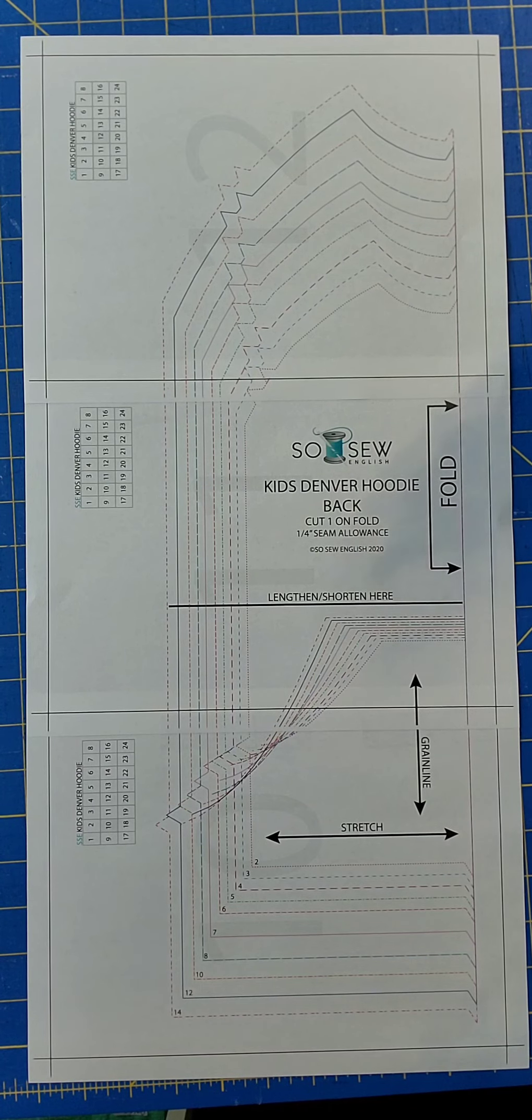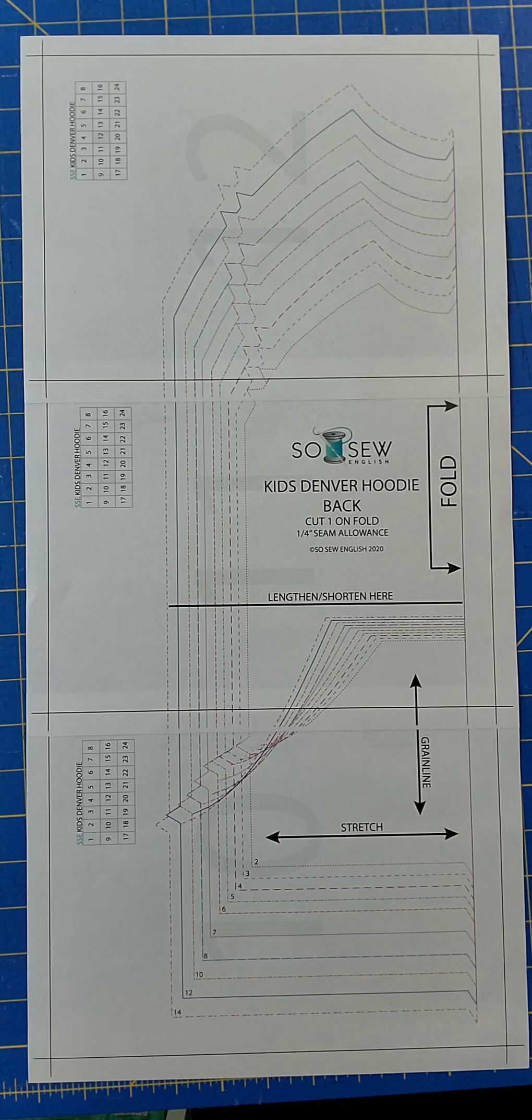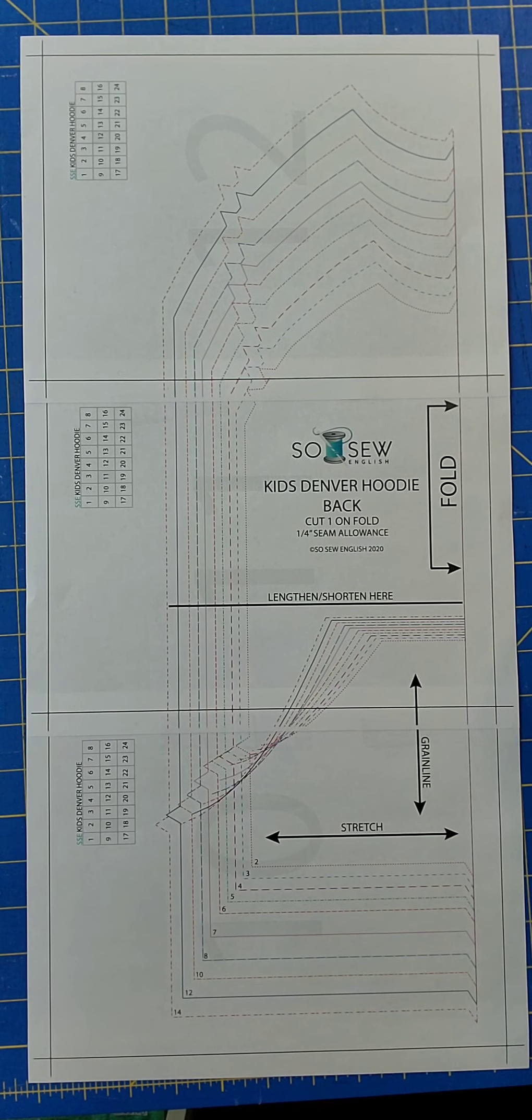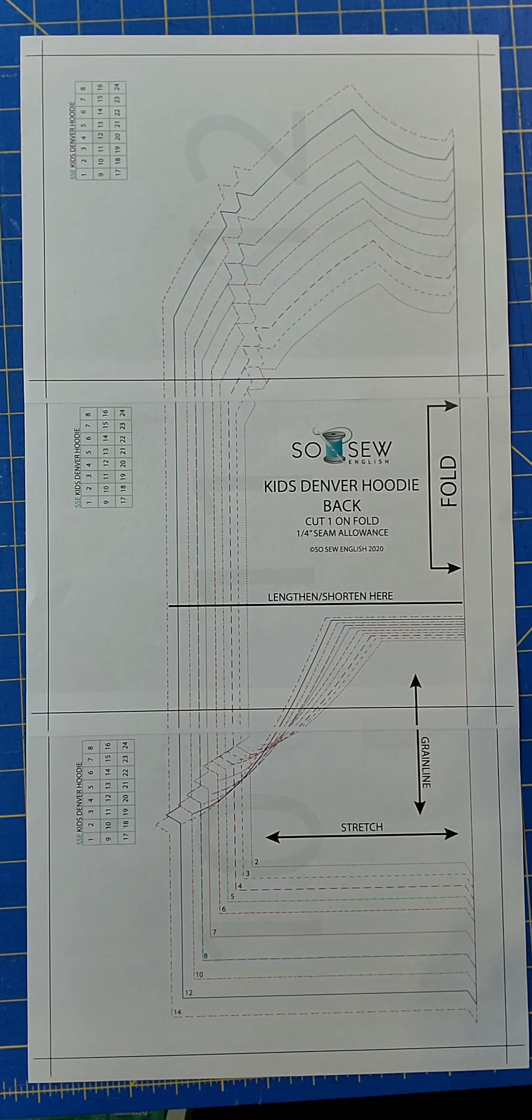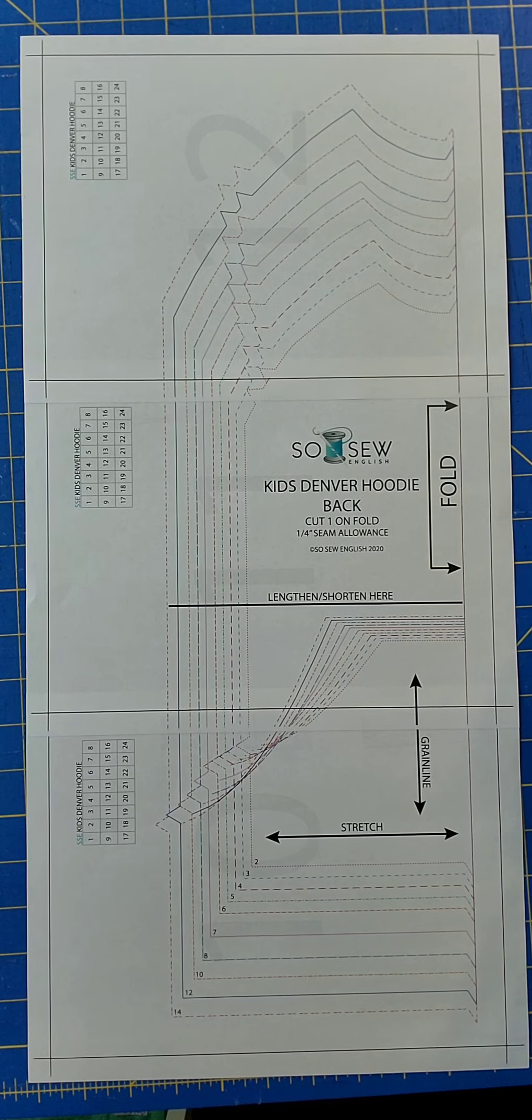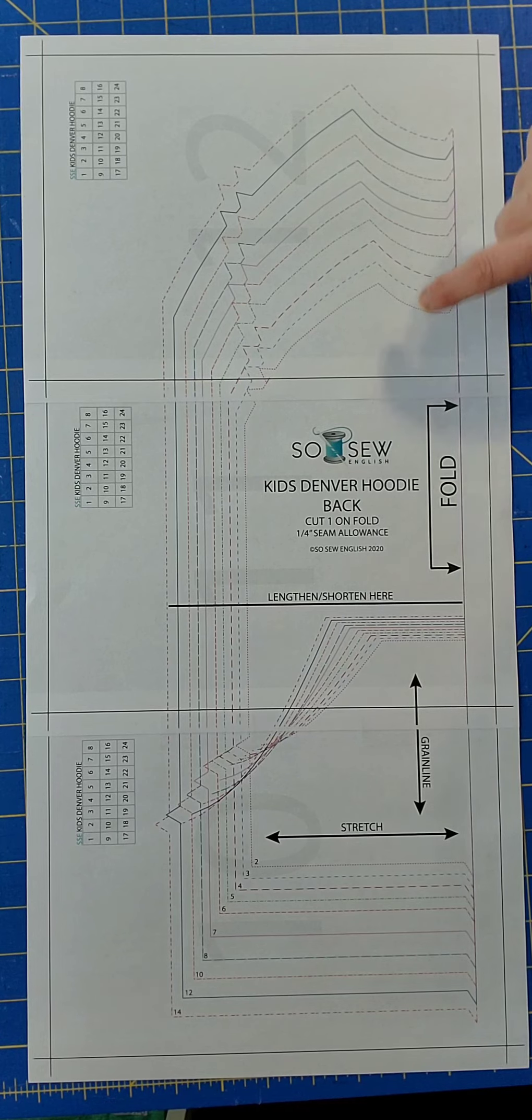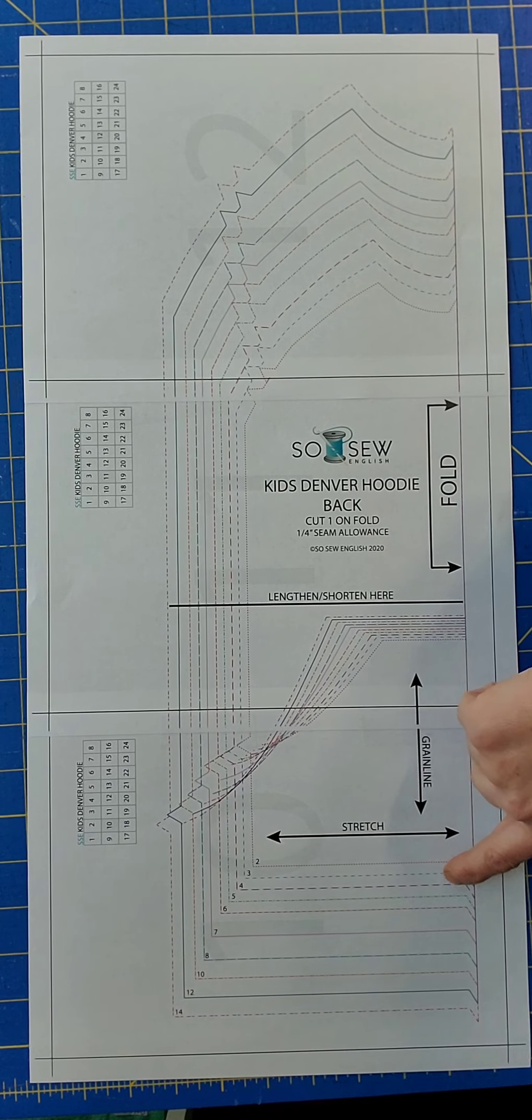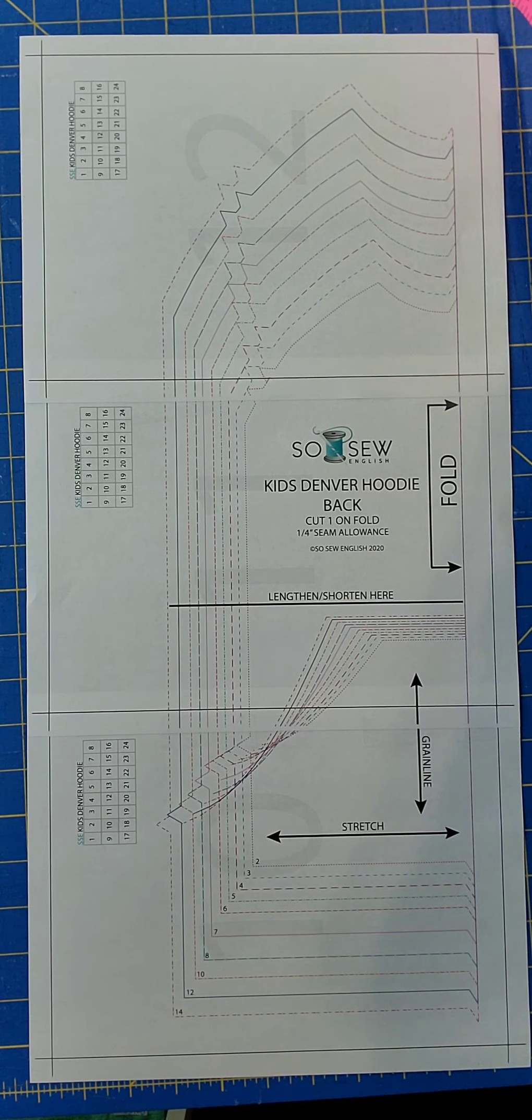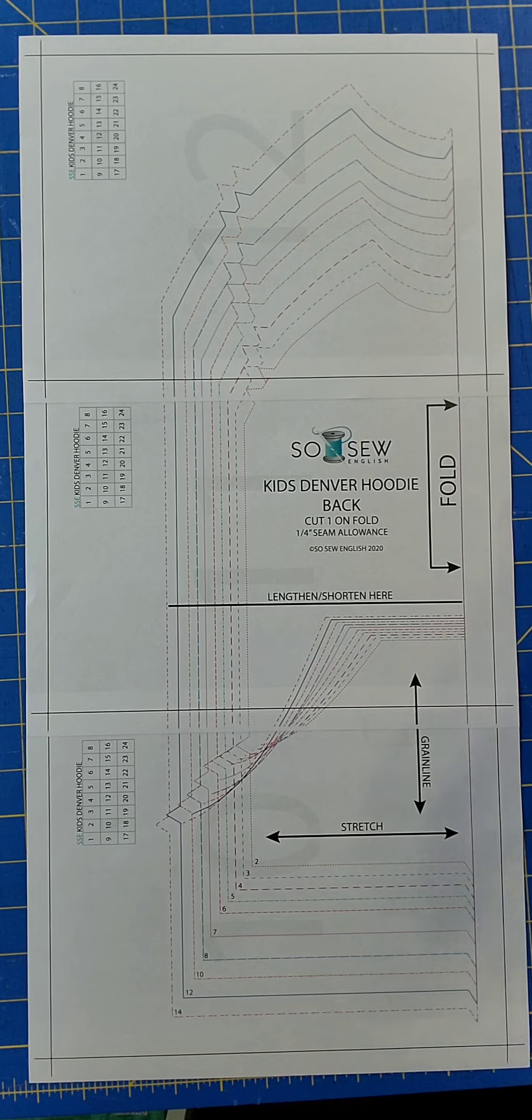I will be cutting a size 8 width and a size 6 length. Now the way to determine how much discrepancy to add or subtract, you will simply measure from the neckline to the hemline first for the largest size that your child measures.